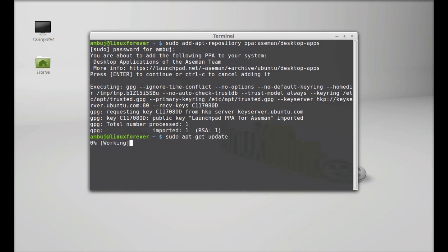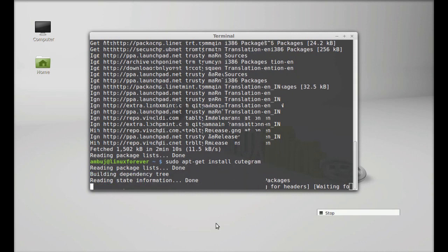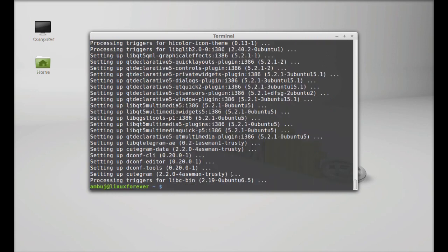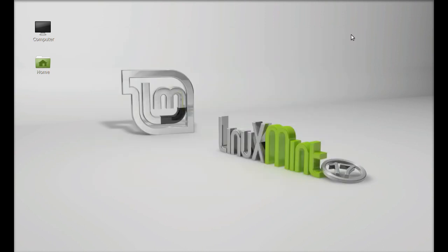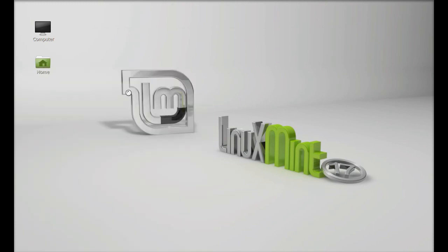Finally, type sudo apt-get install qtgram, hit enter, press Y and enter again to proceed. So Qtgram is now installed. Close this terminal and you can launch it from the menu — search here for Qtgram. There it is.